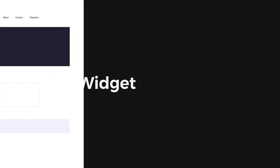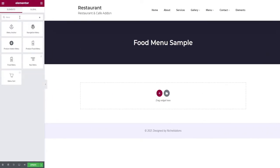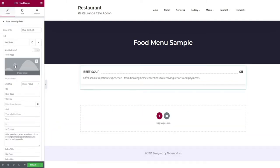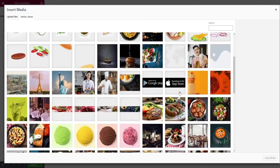Let's begin with adding a widget. In the search bar, search for the footmenu widget and drag and drop it in the widget area. In the list, add an image by clicking the add image option.